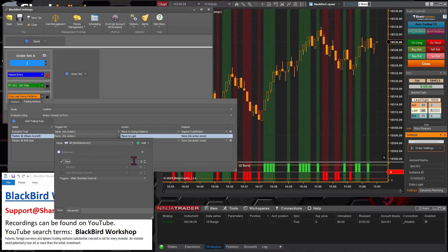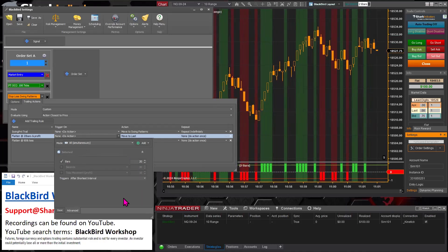All right, so for bars, let's put in 20 right there.